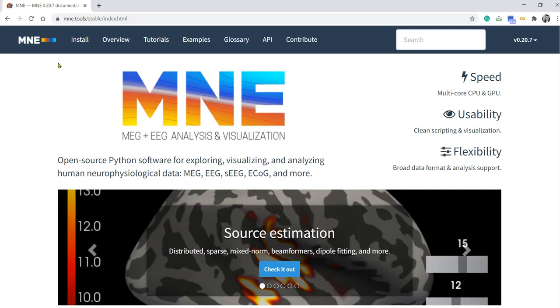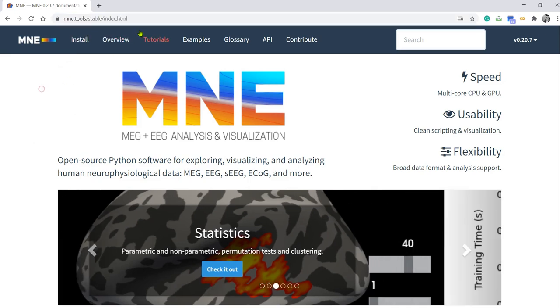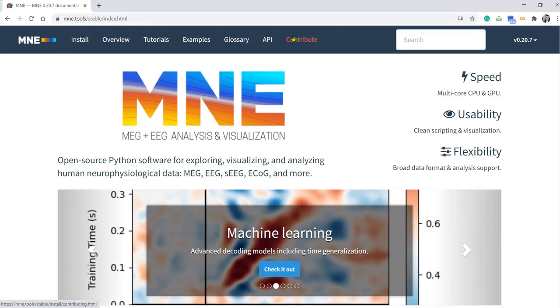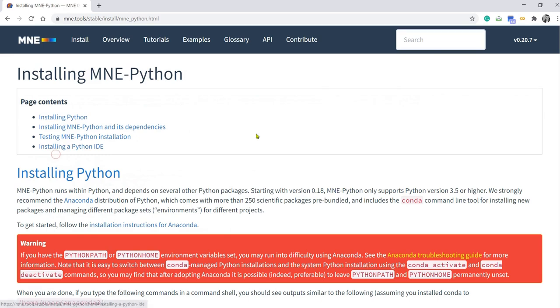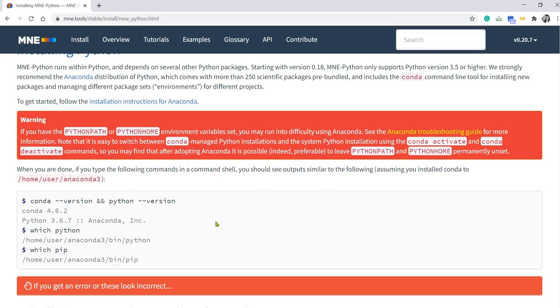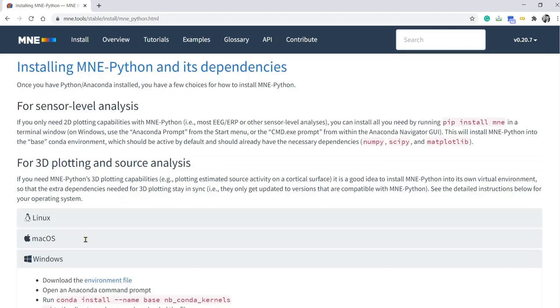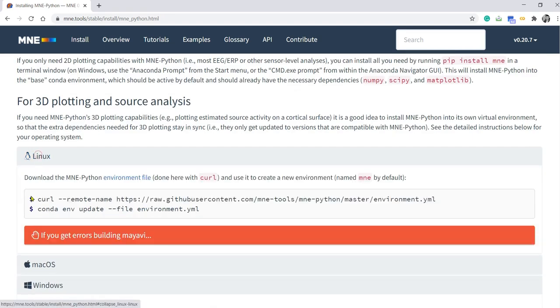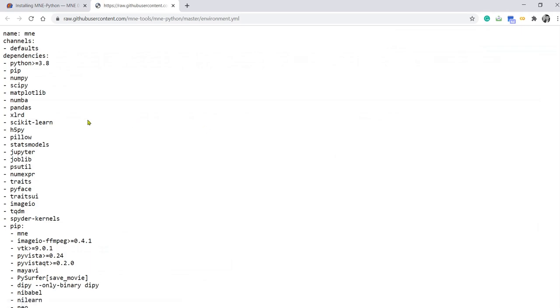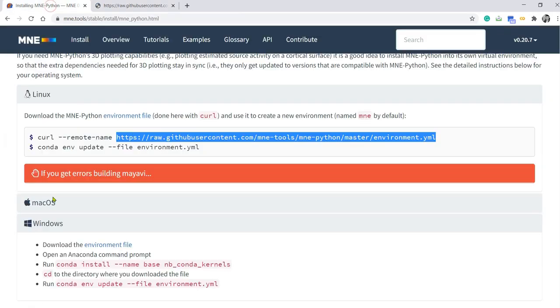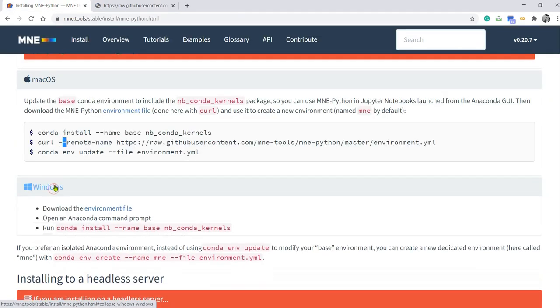So first thing you need to do is just type the website address mne.tools and go to this website and read information about the installation. MNE is a Python based tool so we need to have Python distribution pre-installed. So you can read some relevant information here. If you go to installing MNE Python, depending on your operating system there are different ways to install. If you have Linux, this is a YML file that contains all the dependencies and libraries that you may need to install. Or Mac OS, similar, and Windows.